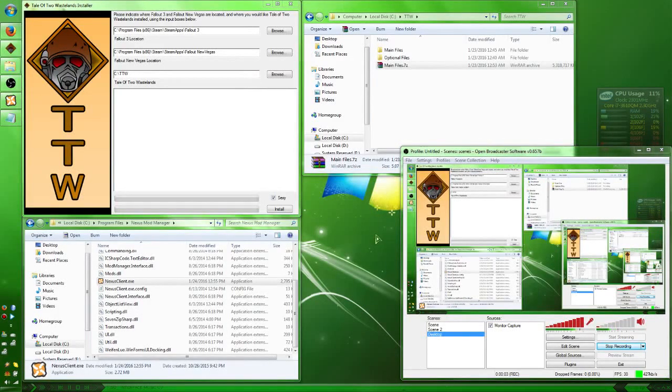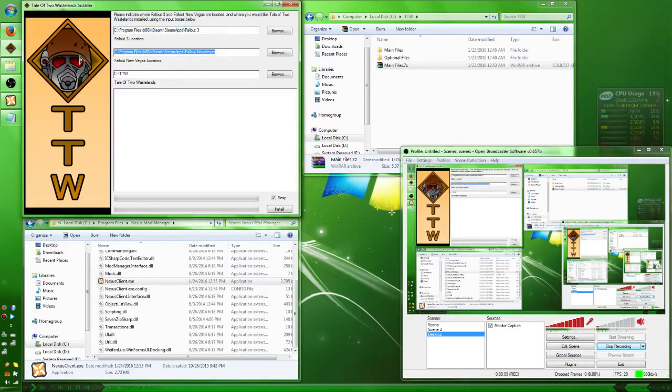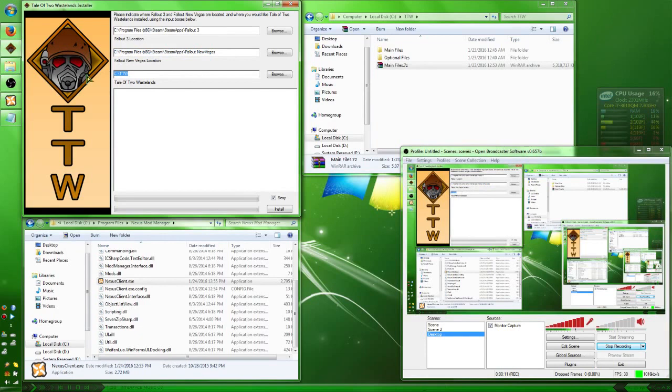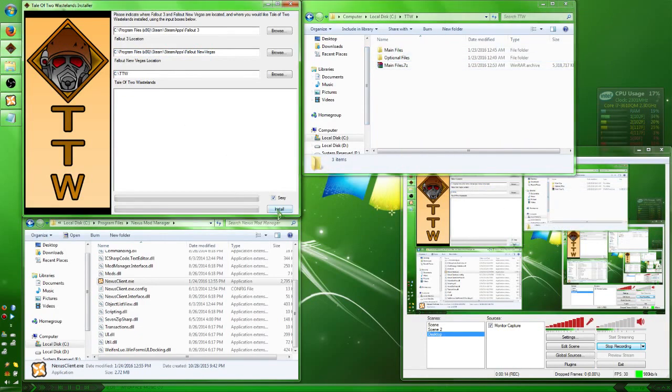Alright, I'm going to do the easiest install for TTW ever. Browse to your game's location, click on the exe, do that for both of them. This is where you want the folders to be created, then hit install.